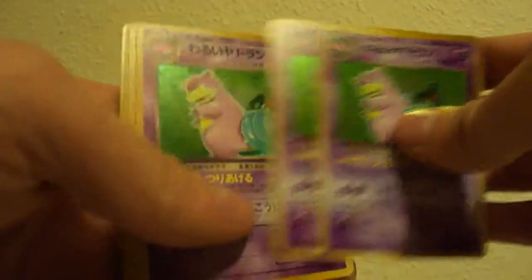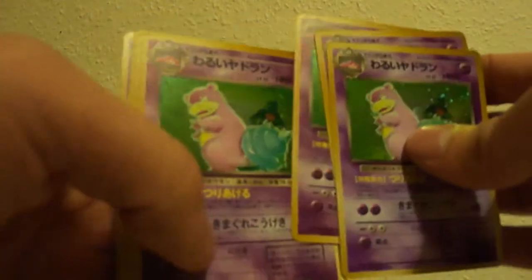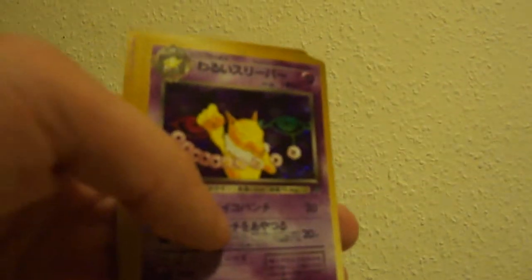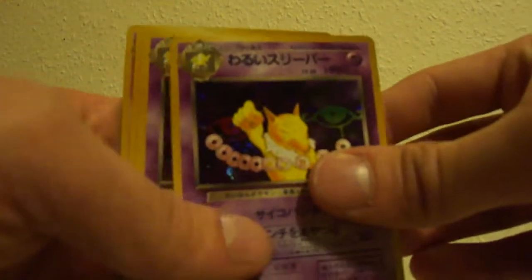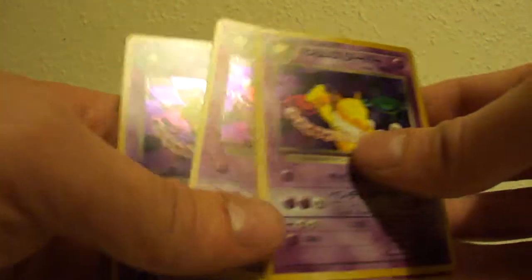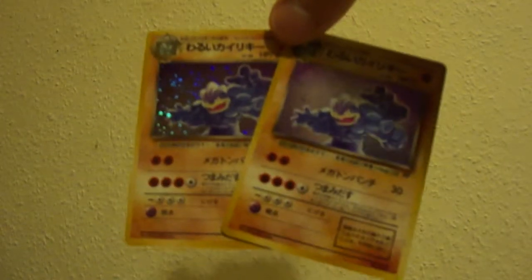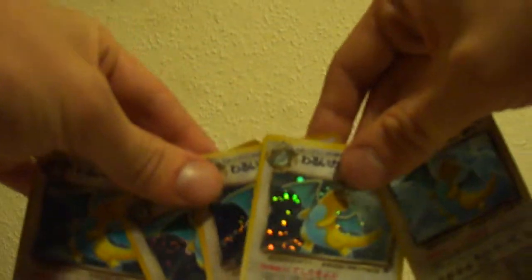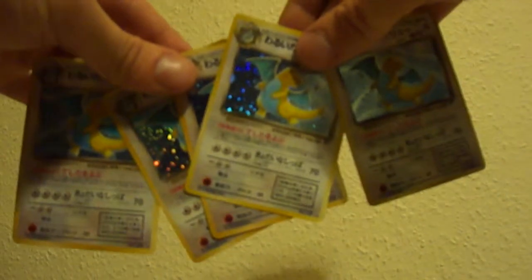Dark Slowbro, one, two, three, four. Dark Hypno, one, two, three, four. And then just a few more. There's two Dark Machamps, one for trade. And then, not a bad way to finish it off.